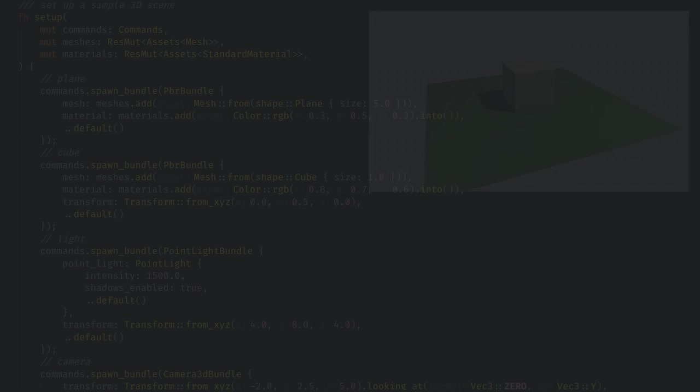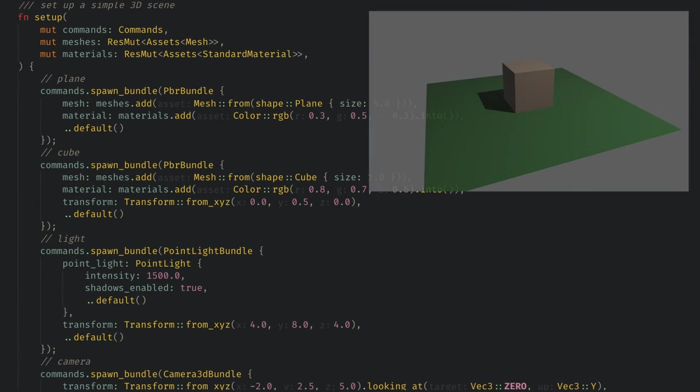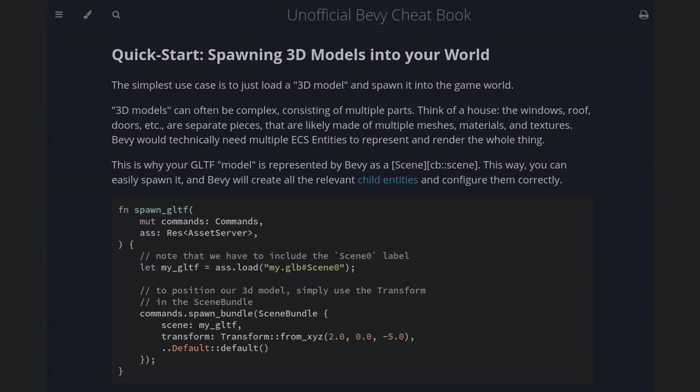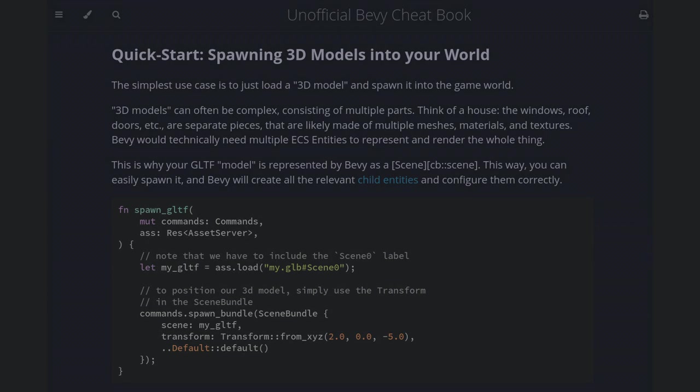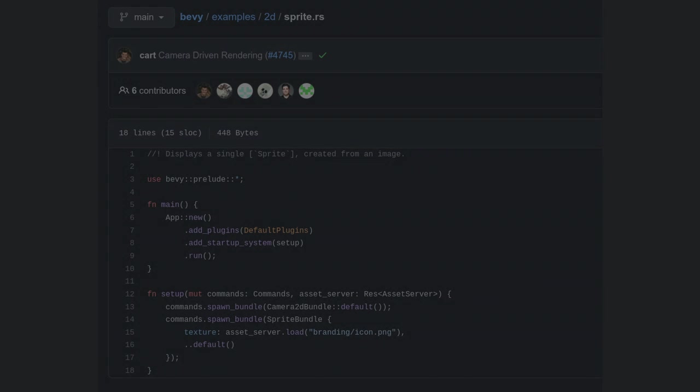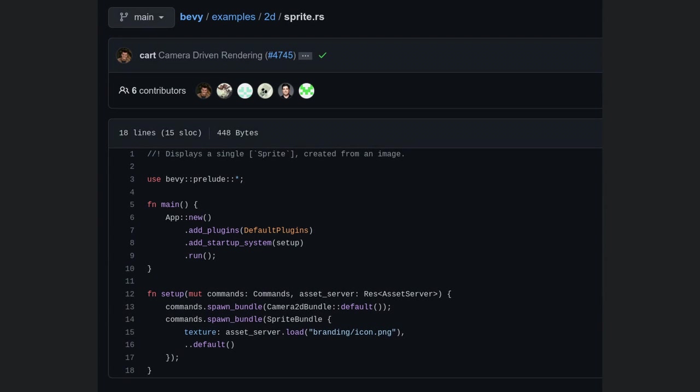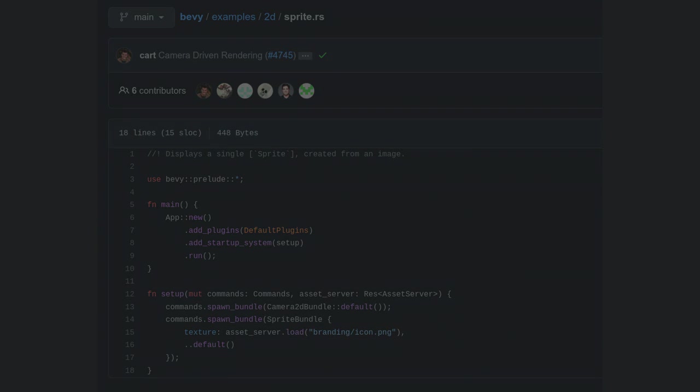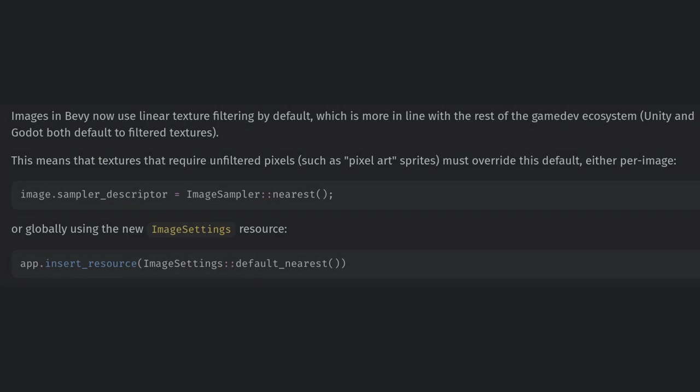At this point if you want to experiment a bit on your own you can look at the 3D scene example on Bevy's GitHub and add a directional light to the scene so it's not as dark. Or you could look at the cheatbook chapter on 3D models and try loading a model from Blender if you have 3D experience. If you're trying to follow along and making a 2D game I'd recommend looking at the Bevy example called Sprite and if you're doing pixel art I would add the image settings resource to stop Bevy from blurring your artwork.